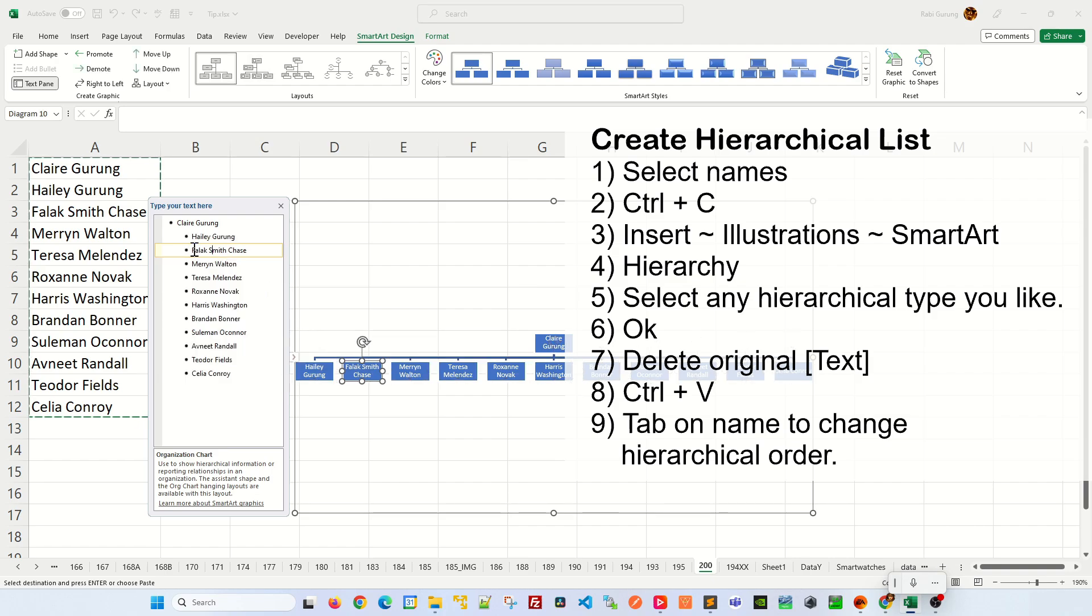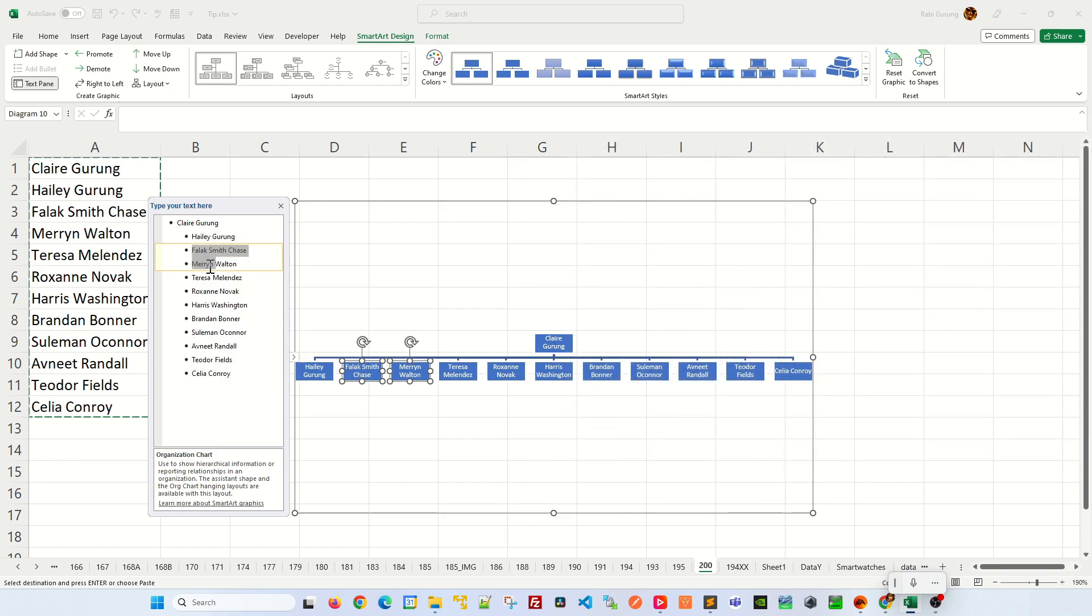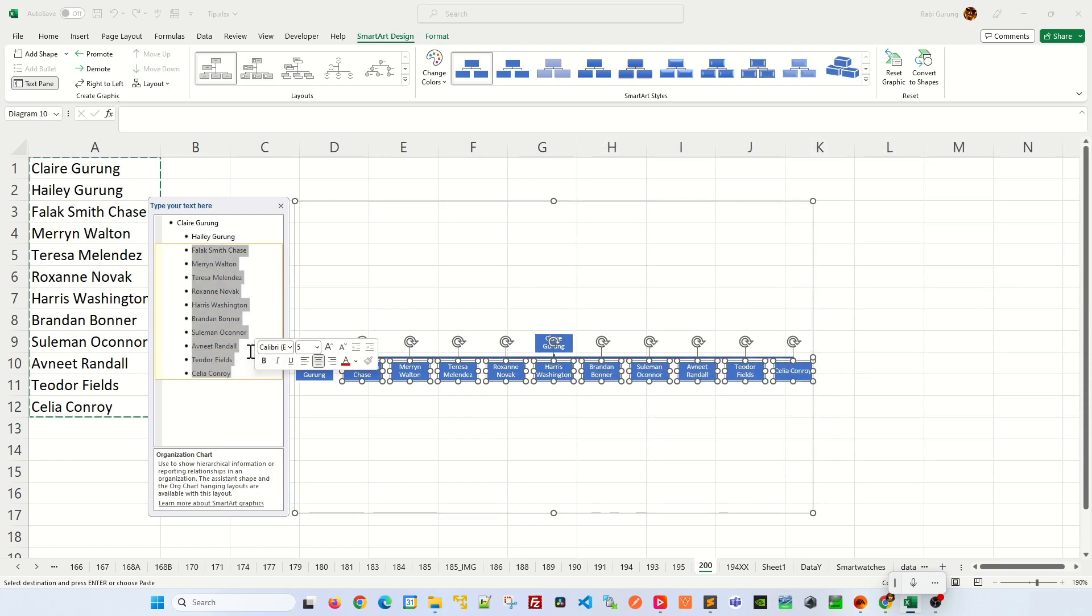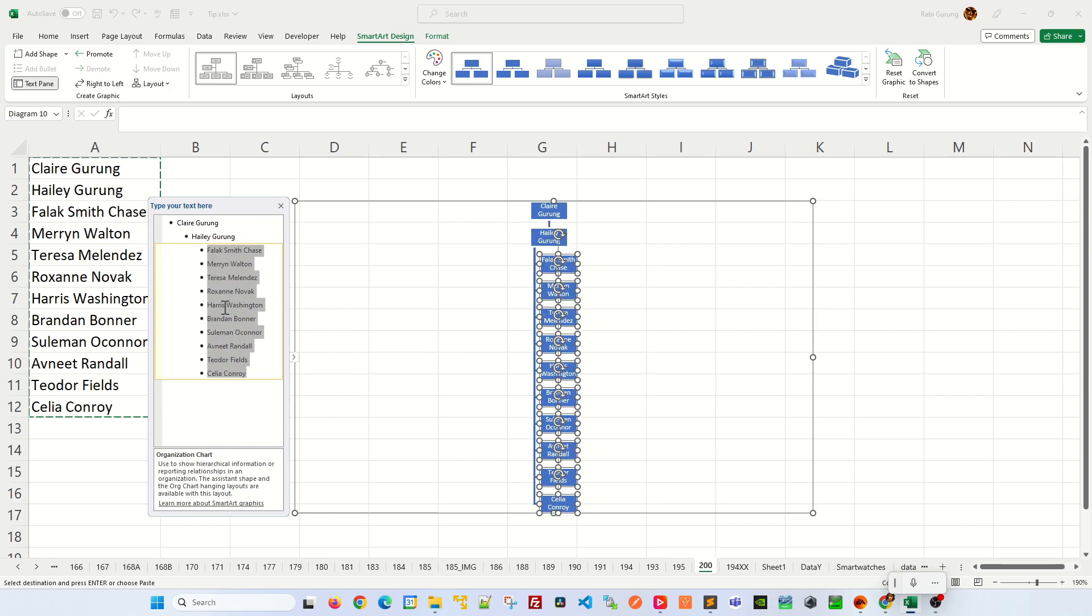And let's say if Haley is reporting directly to Claire, you highlight the rest of the people and press tab one more time and everybody reports back to Haley.